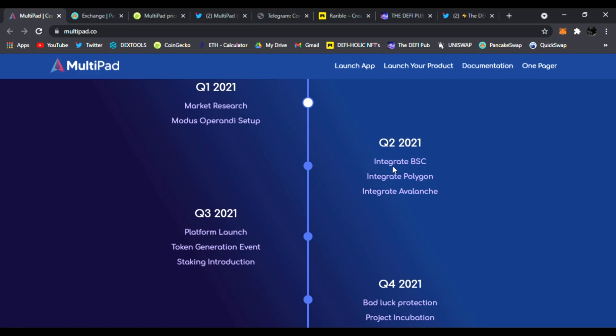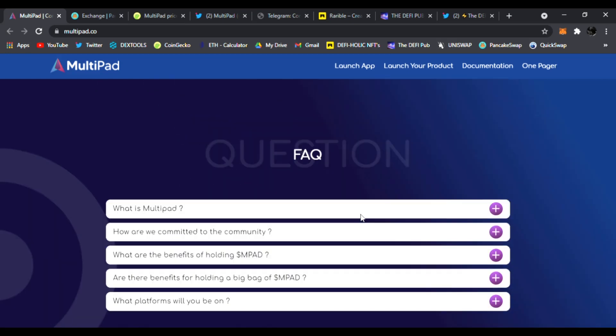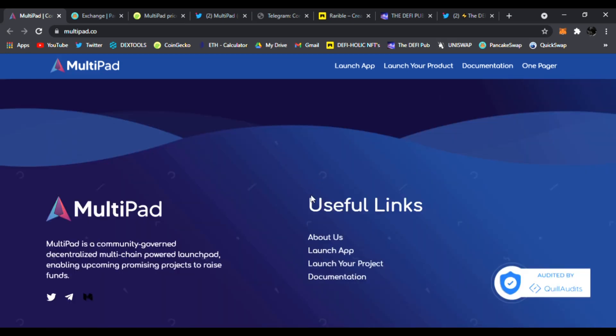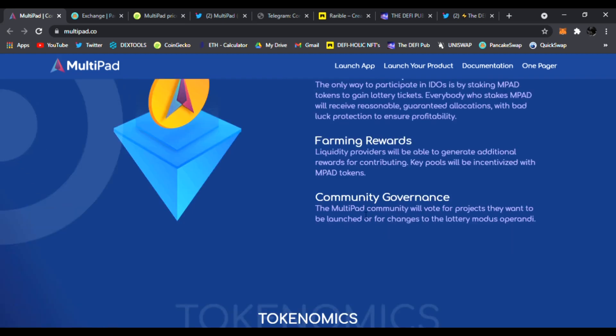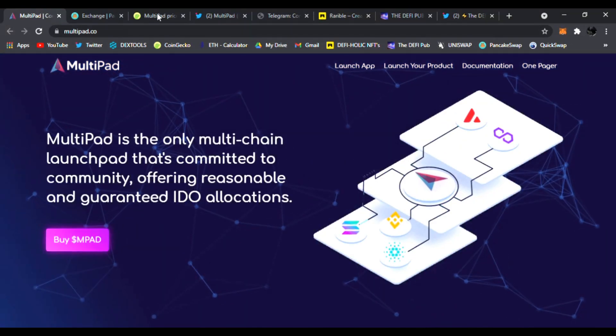Tokenomics right here is their roadmap as well. Quarter one, quarter two, quarter three, the platform launch, quarter four, bad luck protection, project incubation, and if you have any questions, they have a FAQ page as well, audited by Quill audits as well. Here's their links. Very cool website. Check it out.